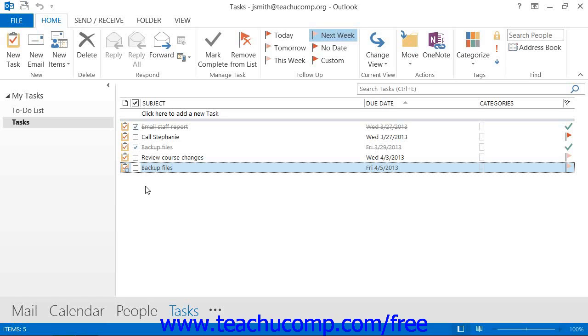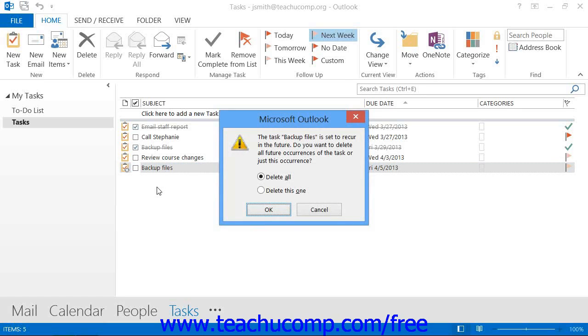To delete a recurring task, you will need to open your task list and select the occurrence of the recurring task that you want to delete. Press the Delete or Del key on your keyboard and you will see a pop-up message appear with two options: Delete All or Delete This One.